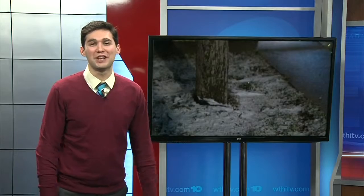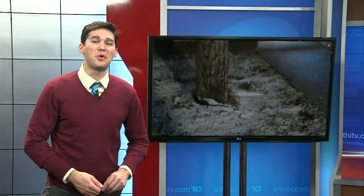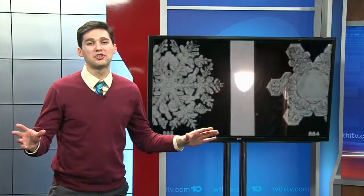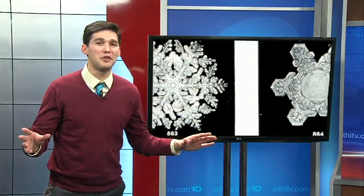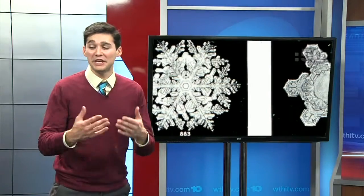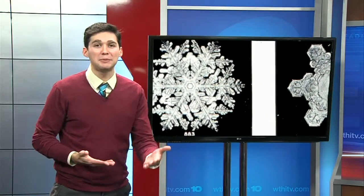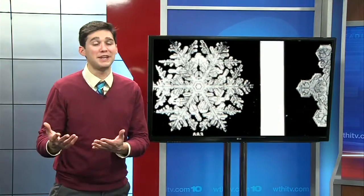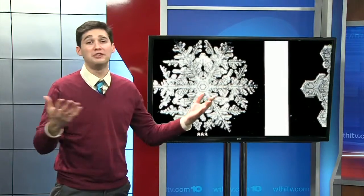You might remember trying to catch a snowflake or two on your tongue when you were a child. After that first snowfall, we all tried to do that once or twice. But there are so many unique traits with snowflakes — from the hexagonal form to the intricate shapes from snowflake to snowflake; they all differ.